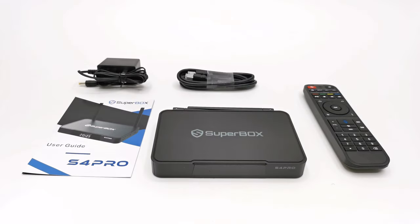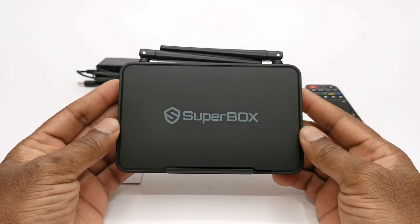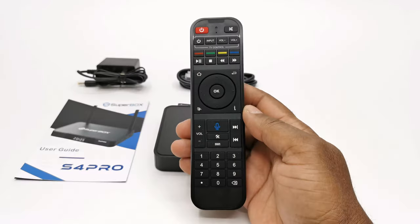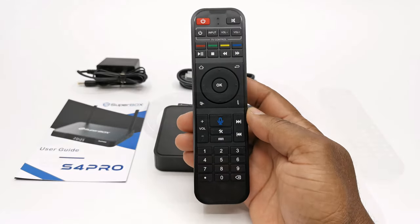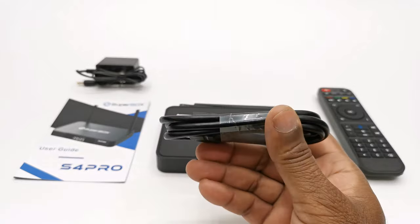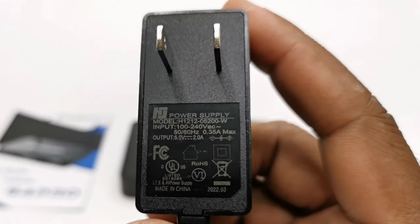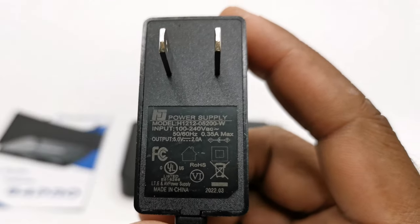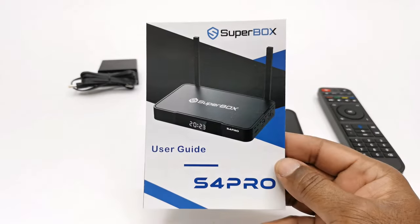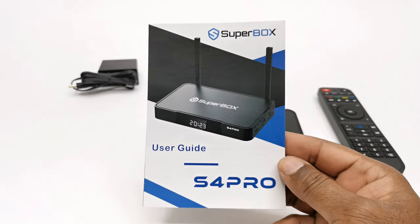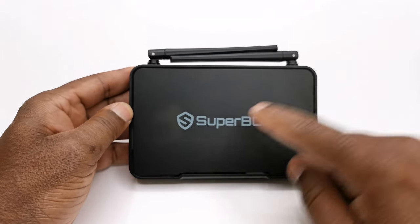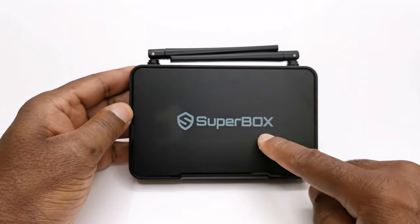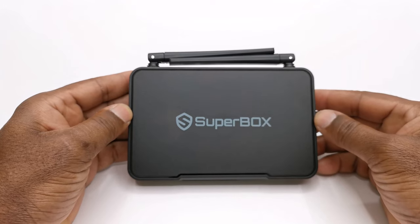Welcome back. Here is the S4 Pro model. It comes with a Bluetooth voice remote, one HDMI cable, a 5V 2A DC power adapter, and a user guide. This model is made of plastic with the Superbox branding to the top.